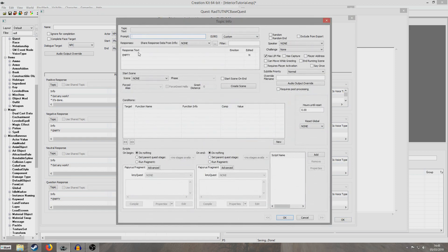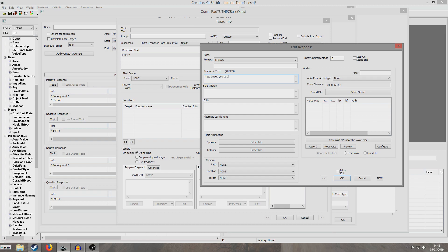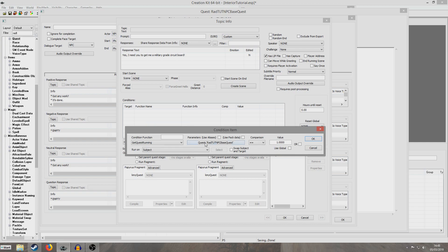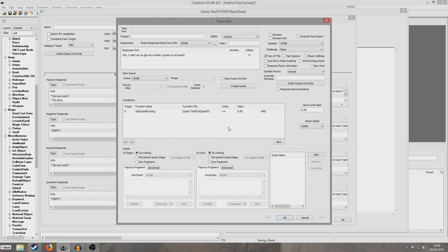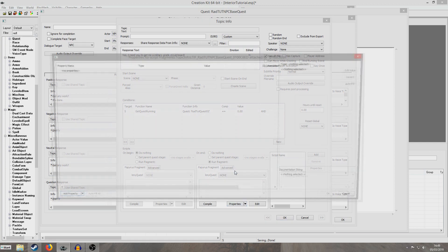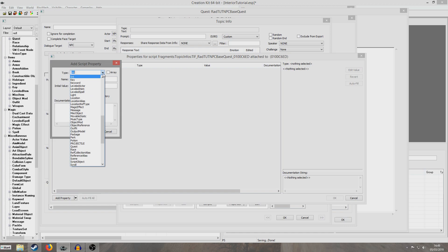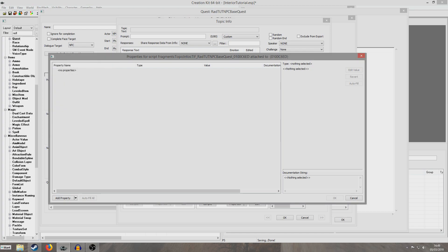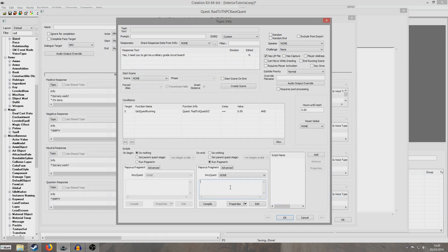So now we're going to set up the NPC's response. I'm going to say 'Yes, I need you to get me a military grade circuit board.' And I want this to only run when get quest running RadChutNPCQuest02 equals zero — so he will only offer us this quest when the radiant quest isn't running. So we're going to run a fragment now, add property, and we're going to create a property to point to our quest which will allow the Creation Kit to understand what we're talking about. I'm going to give this property the exact same name as my quest, which was RadChutQuest02 — so that should automatically fill in, and it has done. So I'm going to put RadChutQuest02.SetStage 5.